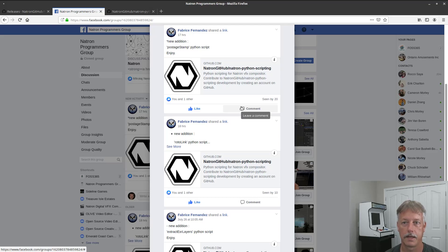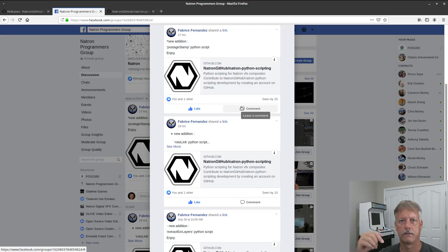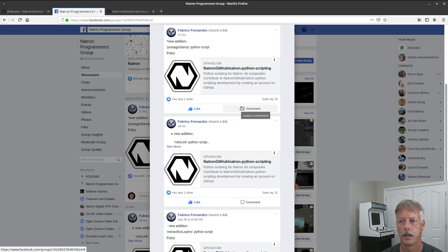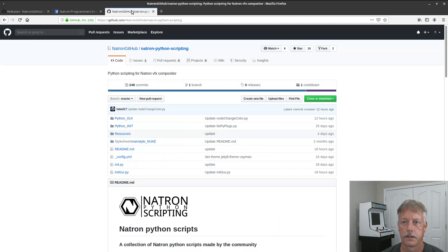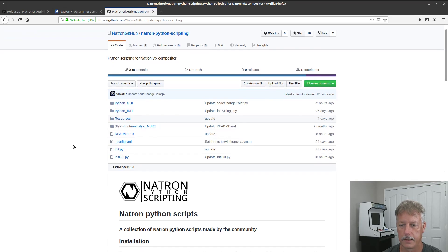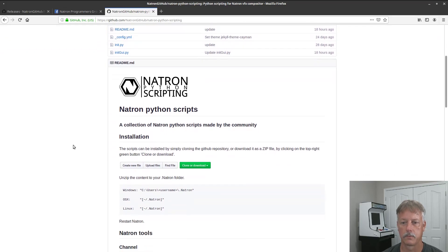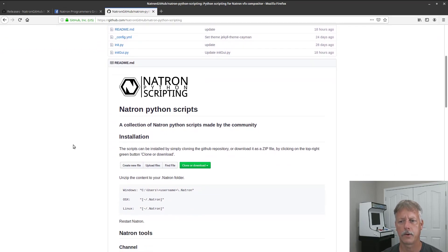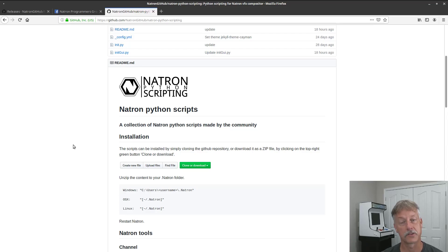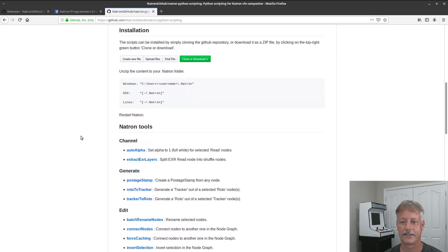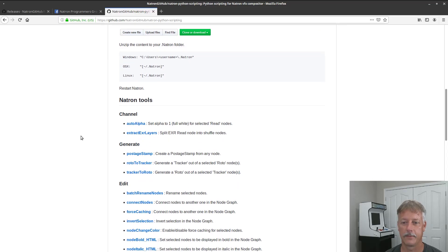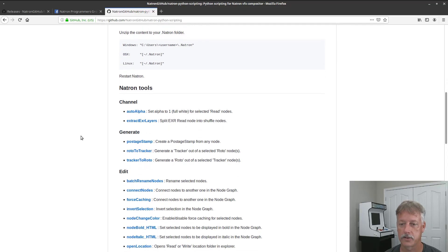I'll put a link to all of these things down below so you can go to the GitHub and you can just read the instructions here. I might do a follow-up video on these Python scripts because there's a lot of good stuff in here.